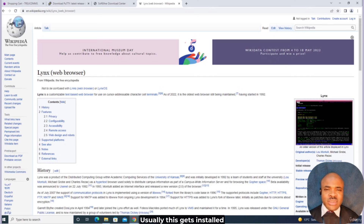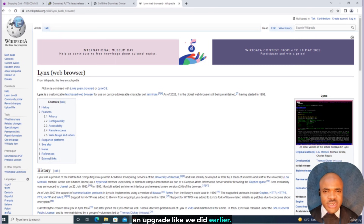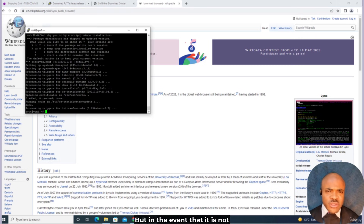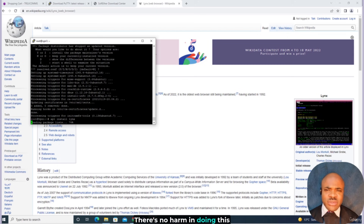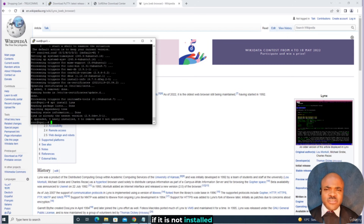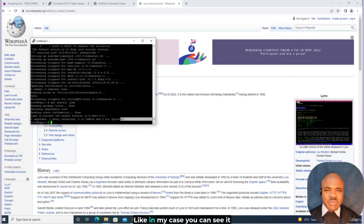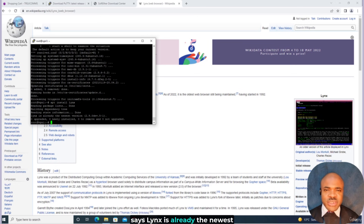Usually Lynx gets installed automatically after we perform an upgrade like we did earlier. But in the event that it is not, you can just run apt install lynx and hit Enter. There's no harm in doing this — if it is not installed, the command will get it installed; if you already have it, it will simply tell you so. Like in my case, you can see it says Lynx is already the newest version.